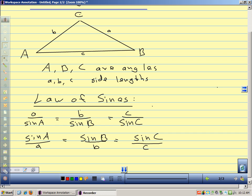My suggestion when solving triangles using the law of sines is to draw a little sketch from the information given. The problem will say something like: triangle ABC with A equals some value and B equals something else, and asks you to find missing sides. Draw a little picture — it really helps when working out these problems.